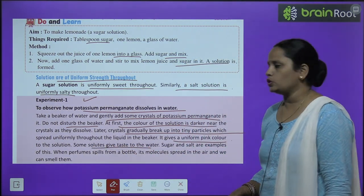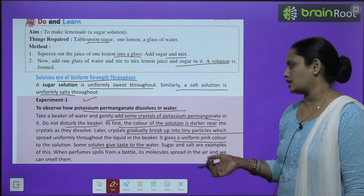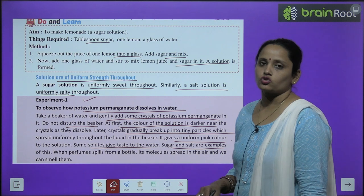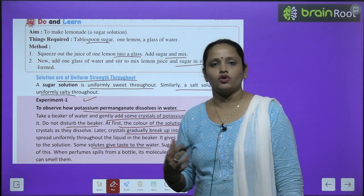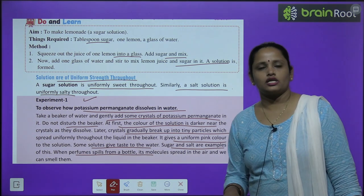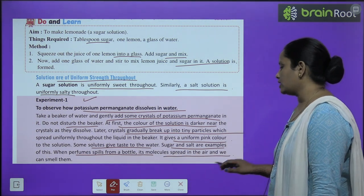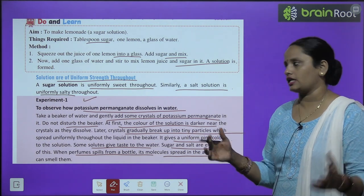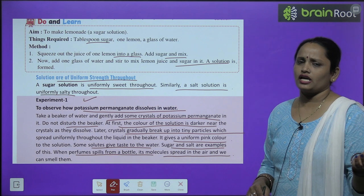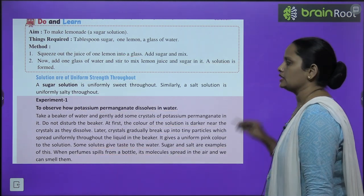Some solutes give taste to the water — kuch aise solutes hain jo water ko taste dete hain — sugar and salt are examples of this. When perfume spills from a bottle, its molecules spread in the air — uske molecules hawa mein fail jaate hain — and we can smell them. Kahi bhi hum us kamre mein jayenge, woh perfume ki smell humein aati rahegi.